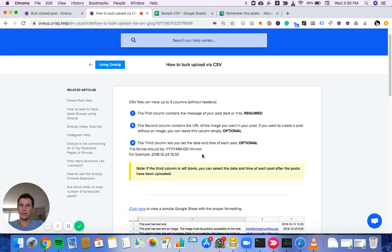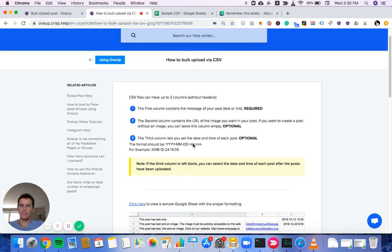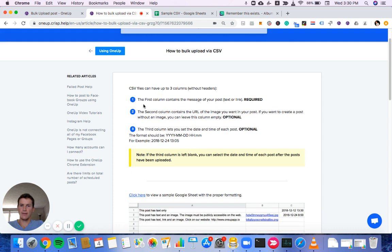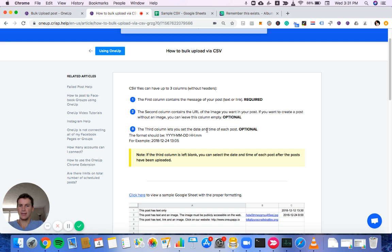The first column will contain the message of your posts. The second column will contain an image URL if you want an image in your posts. The third column will be the time of your posts. Both the second and third are optional, but you need something in the first.